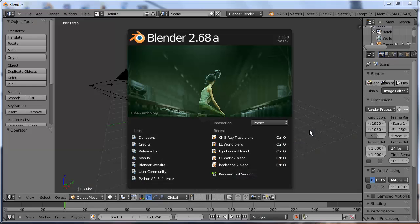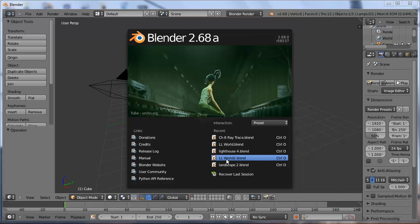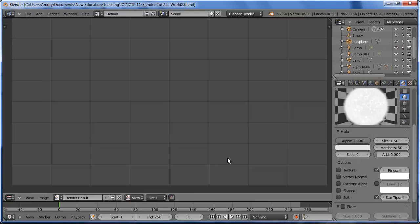Welcome to another Blender tutorial. This time we're going to animate the lighthouse scene. So we're going to open up the lighthouse scene.